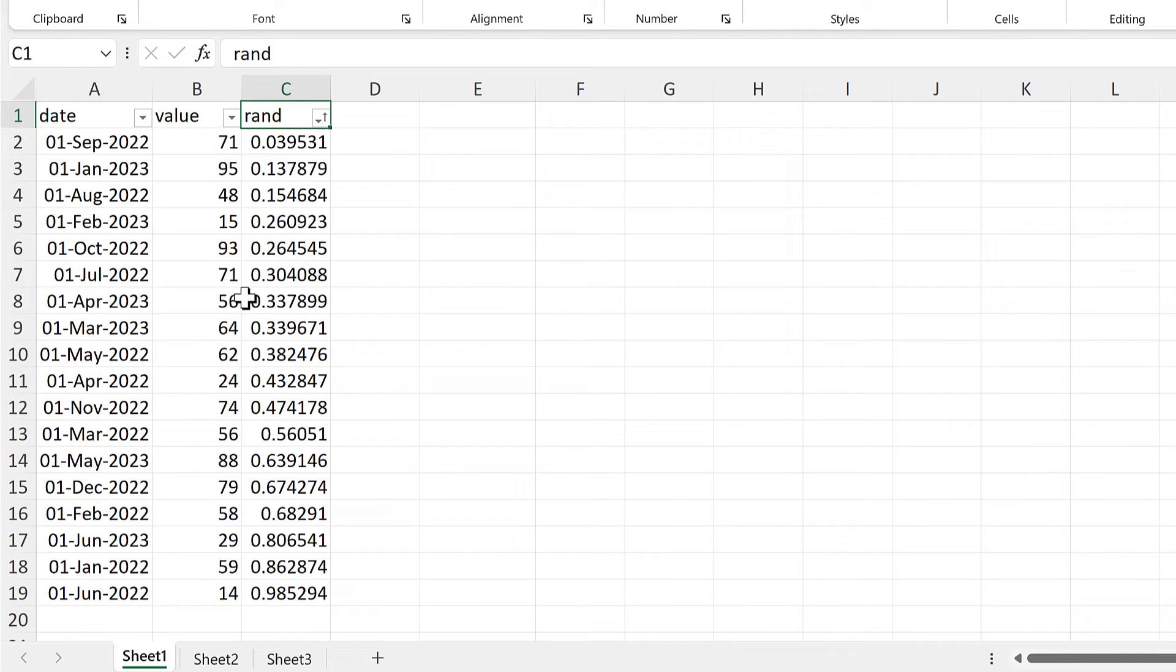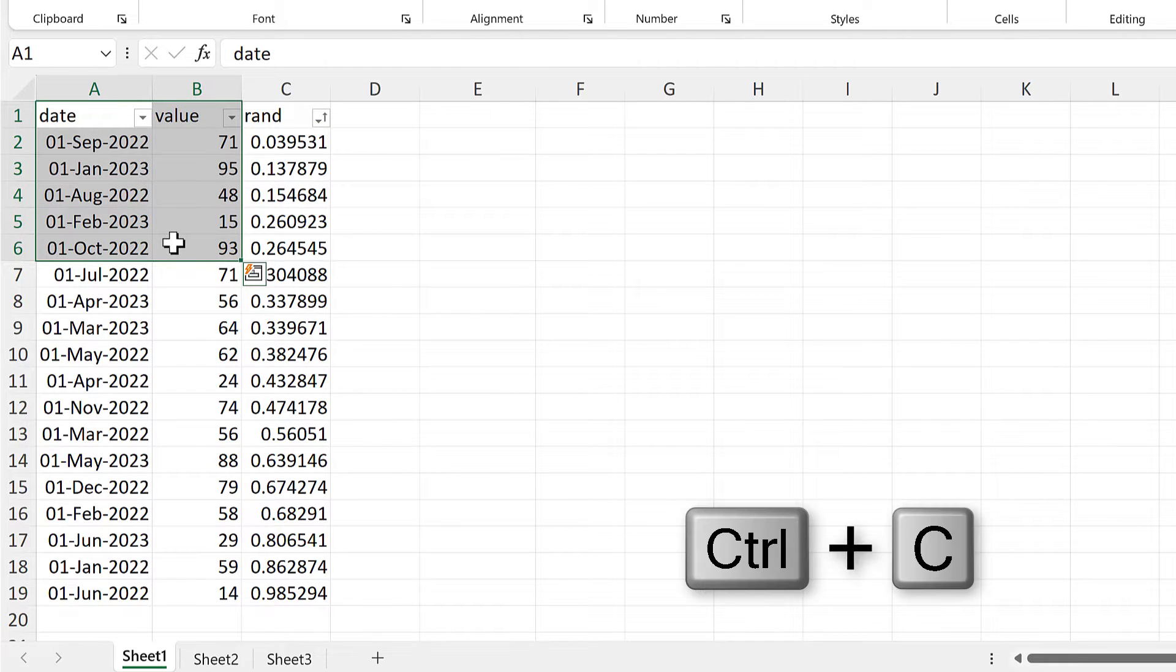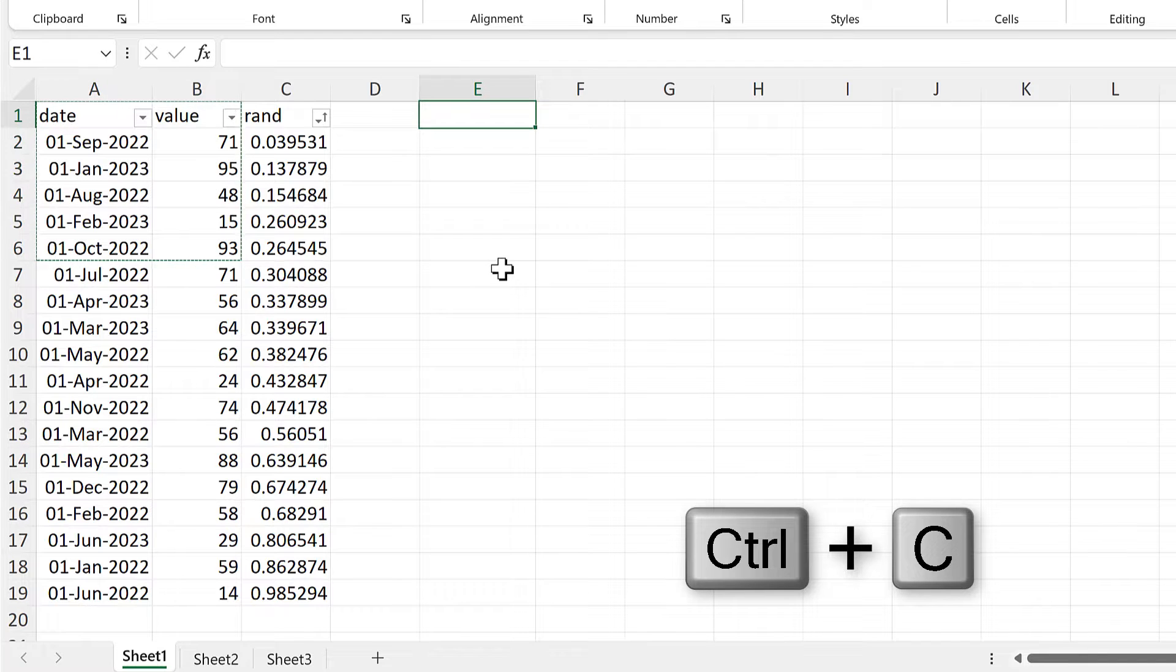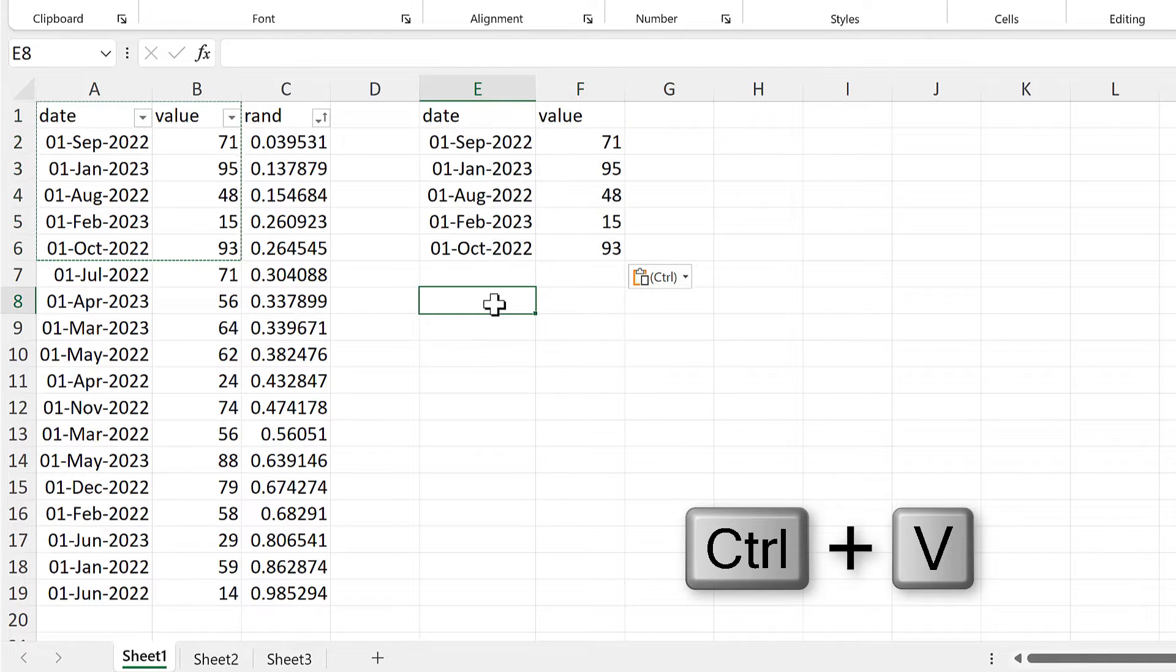So if I want five random values, then I can select the top five values in the table, and Ctrl-C to copy, and Ctrl-V to paste.